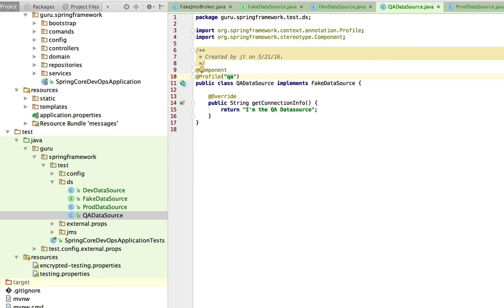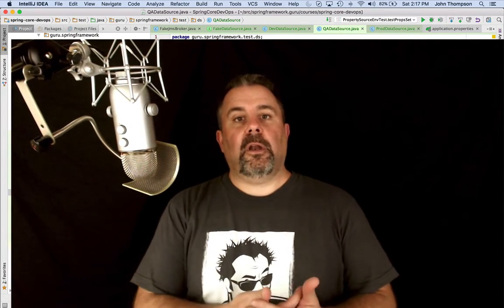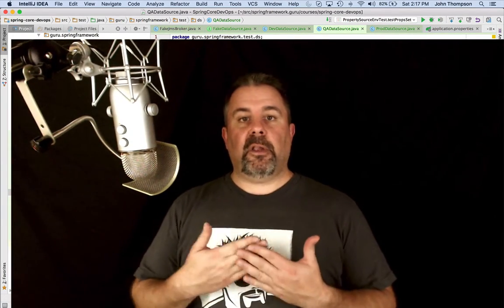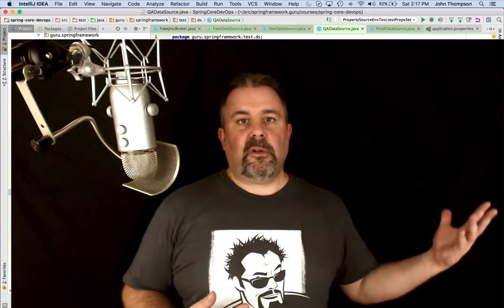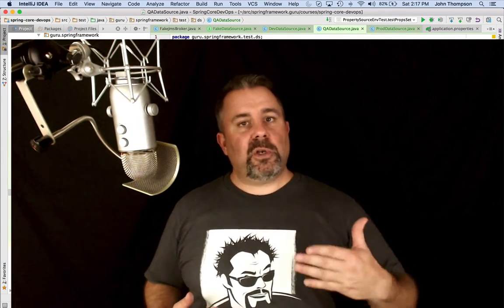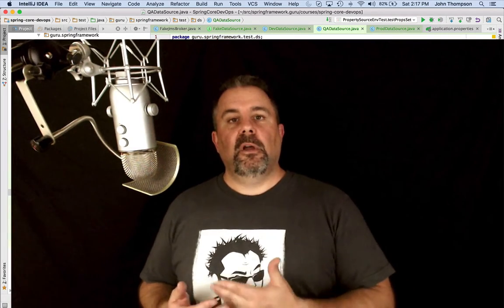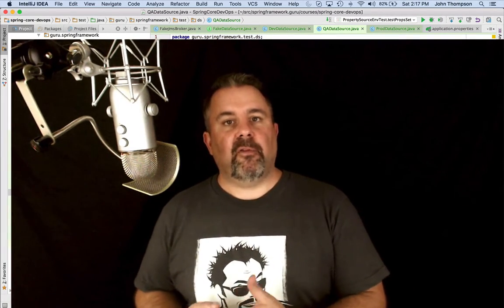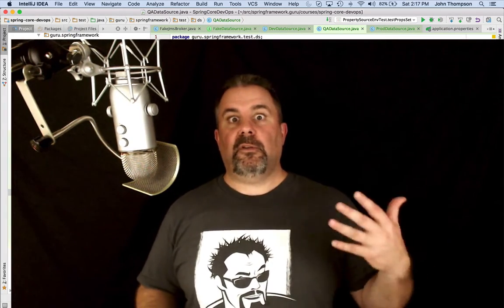Just to recap here, I created a fake data source interface and then I have three implementations of those. By marking the implementations as component, that became Spring managed components if I tell Spring to do a component scan on that package. In that case, Spring is going to need to know which one to wire up. If we're just going by type for interface, if we were to run that without profile information, it'd blow up. Spring would see too many beans implementing that type and wouldn't know which one to wire up.